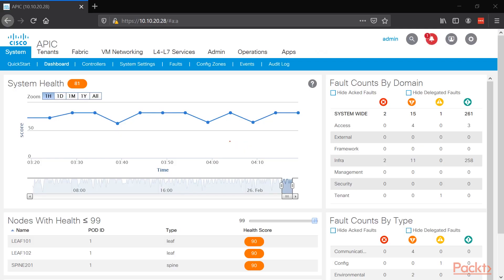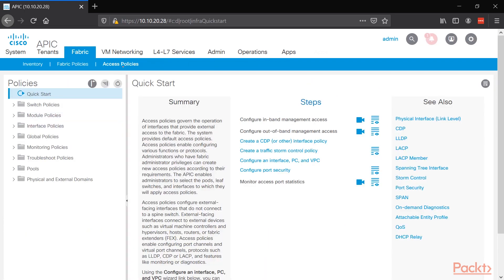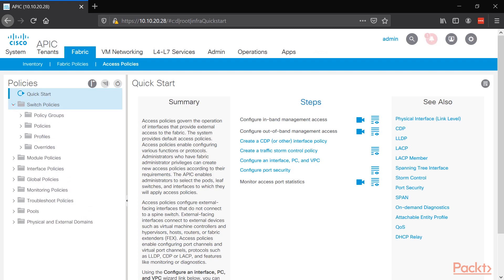On the APIC GUI, let's go to Fabric, then Access Policies, and first build that VPC domain. If we want to configure VPC interfaces, we have to configure the VPC domain first, and after that, you can make as many VPC interfaces as you want.